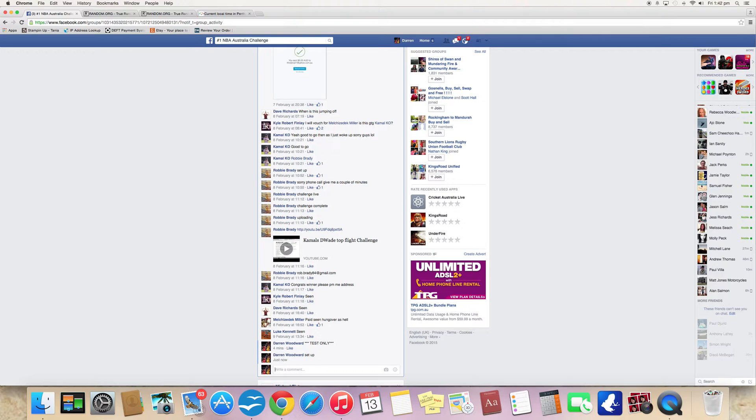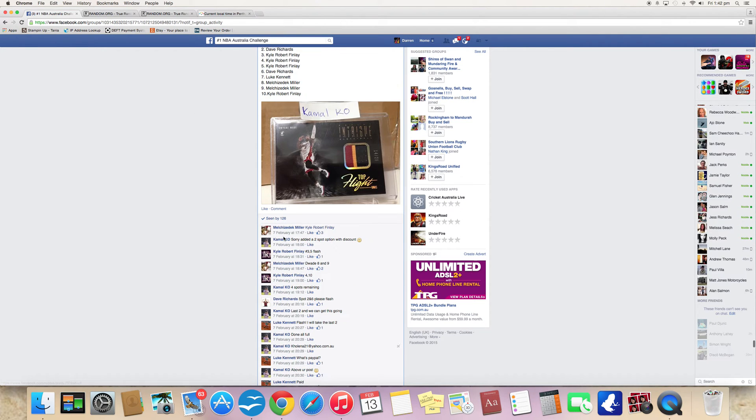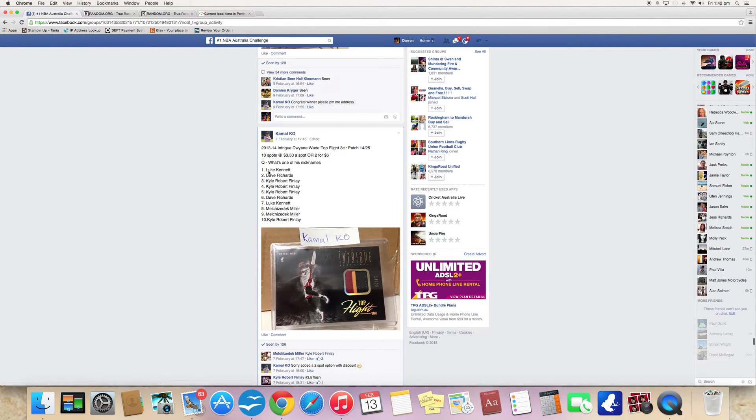I put a setup so we've got 10 people. Luke on the top, Kyle on the bottom.